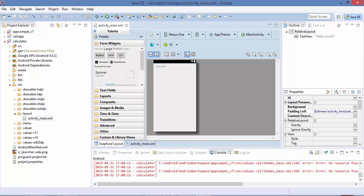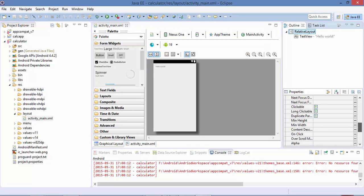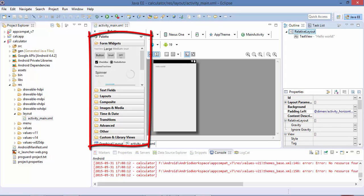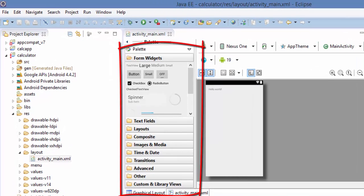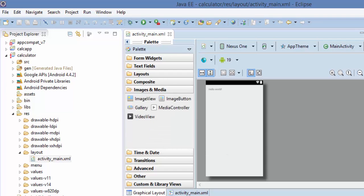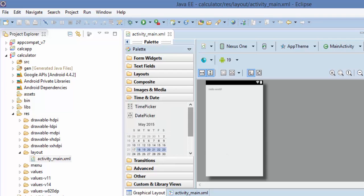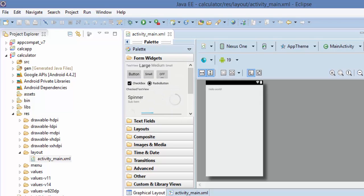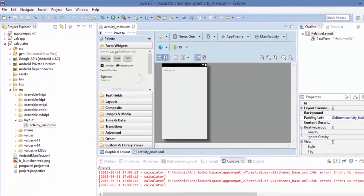In Android everything is called an activity, and if you select any one of the activities — the window of the application — you can see there are properties. There are different kinds of properties available. It's more like Visual Studio Windows application development or web application development. You have different types of palettes, which are nothing but your tools. You can see different kinds of palettes available like form widgets, text fields, layouts, image and media, time and date, and a lot more. Whatever you can see in your application is available right now at your disposal.